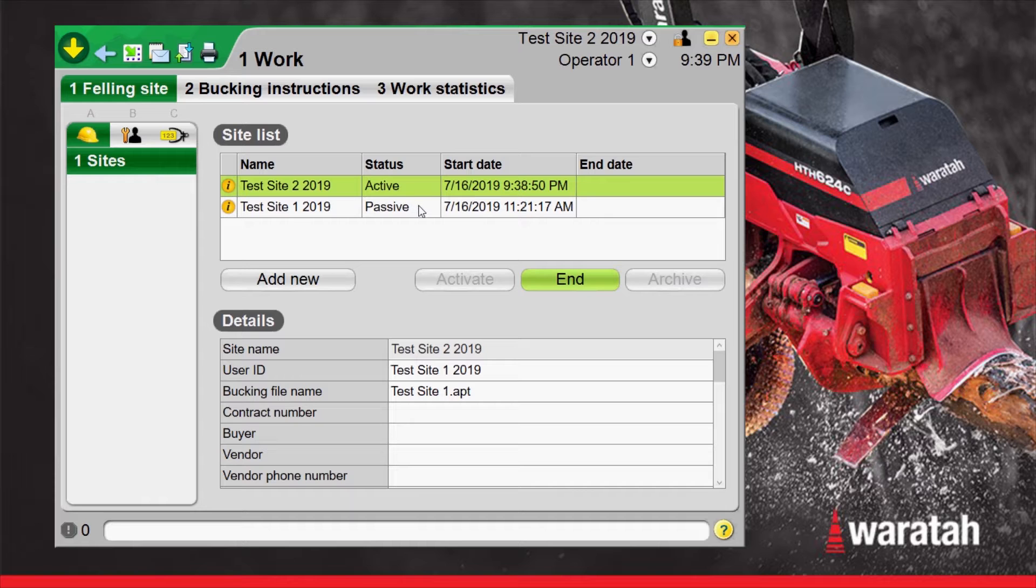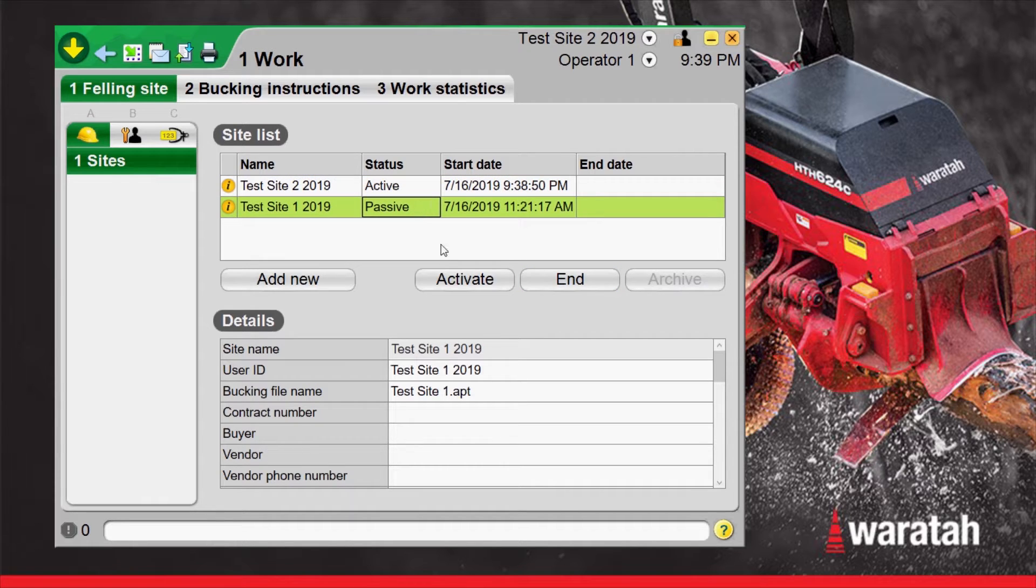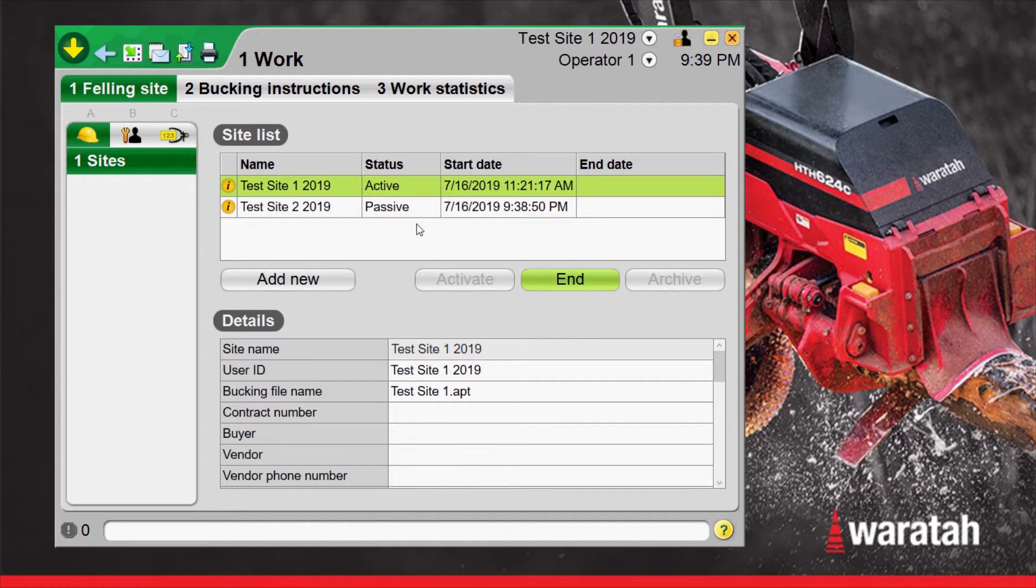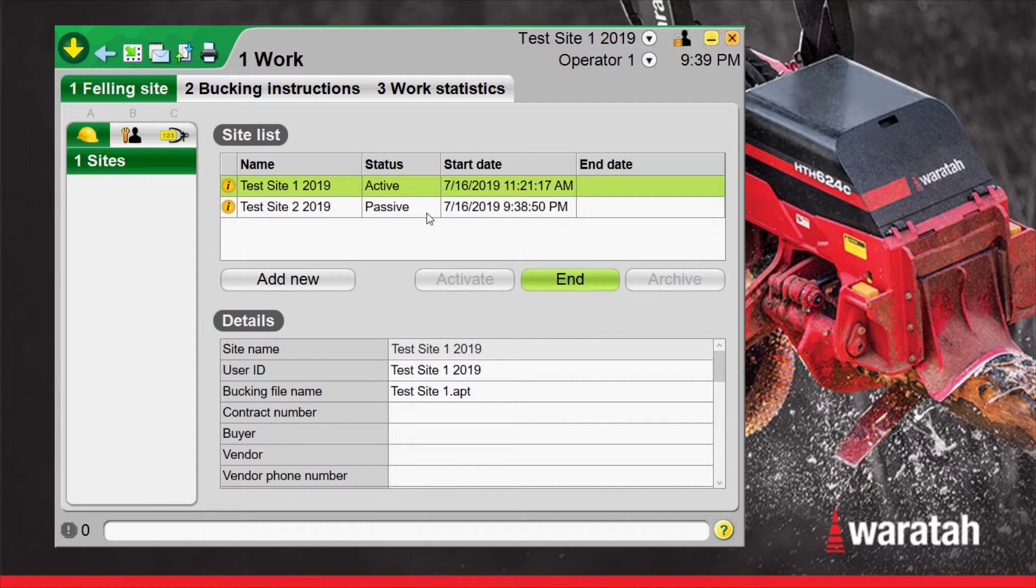Now we can select test site 1 again, reactivate it and now test site 2 is passive. This works well if you have many small blocks and you're bouncing between them. You can keep track of every single small block as you come and go from them.